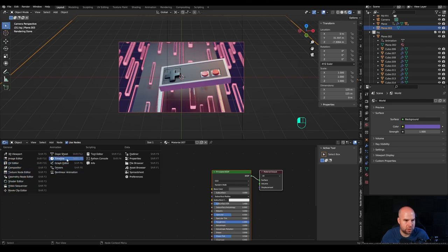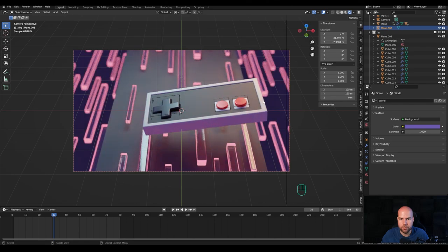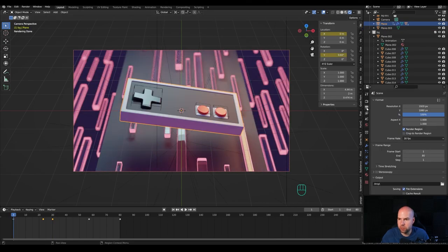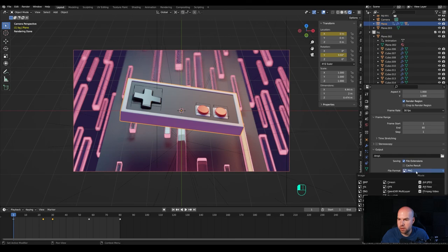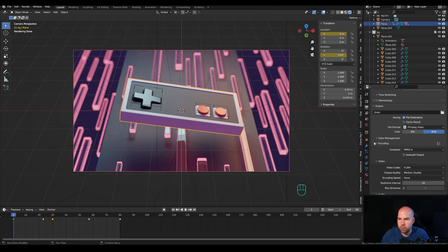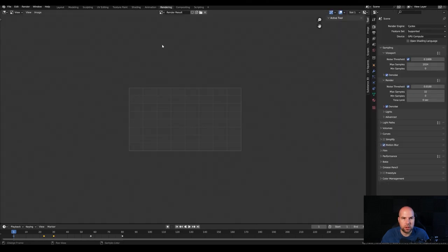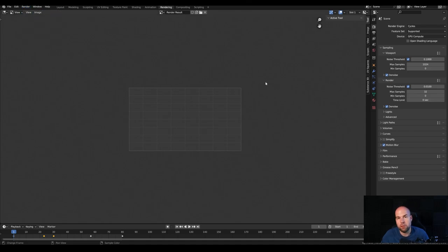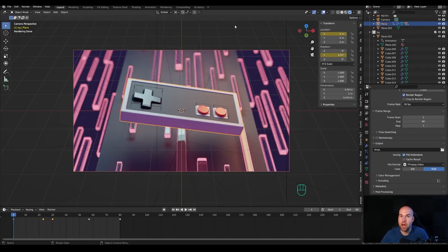Switch back to the timeline, and now go to Output Settings — choose your output folder, switch to FFmpeg Video, set encoding to MP4. Hit Ctrl+F12 or Render Animation and wait — your animation will be ready in the location you specified. That's it for today's animation. I really hope you enjoyed this one — if you did, please leave a like, and if you're new here and want to learn more about 3D and Blender, please hit subscribe. Thank you all for watching and have a wonderful day.